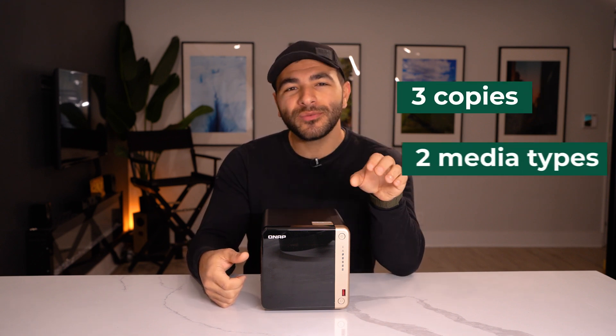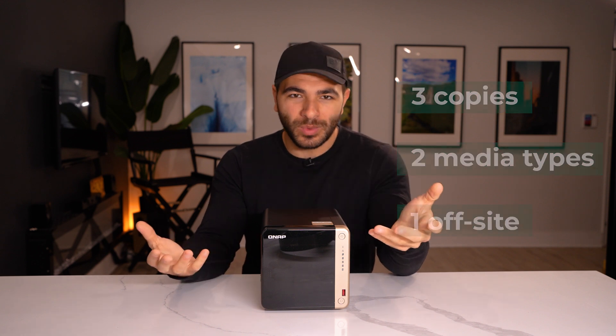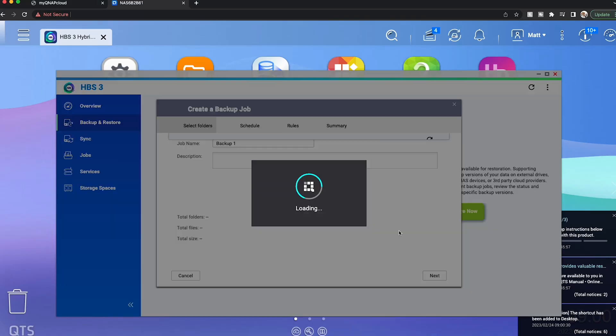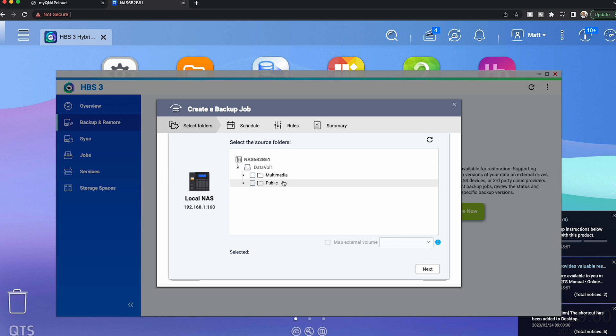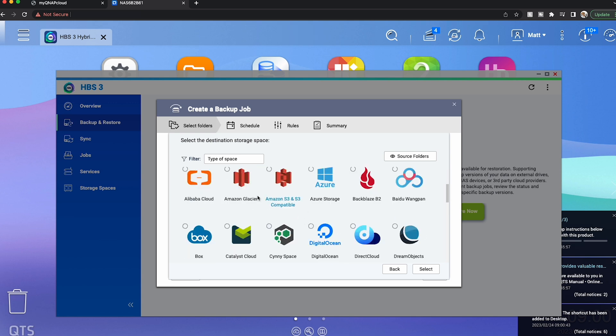Similar to the 3-2-1 backup strategy — which suggests you should have three separate backups on two different media types with one off-site — we still want to do that with our NAS as well. This is where the Hybrid Backup Sync app from QNAP comes into play. It will allow us to back up directly to another local NAS, a remote NAS at a family or friend's house, a direct-attached USB connection, or cloud services like Azure, Amazon, and Backblaze.